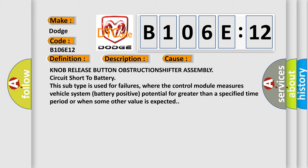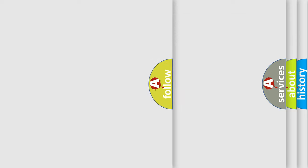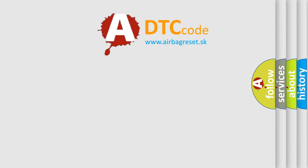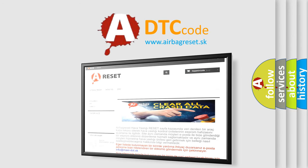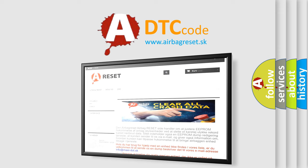The airbag reset website aims to provide information in 52 languages. Thank you for your attention and stay tuned for the next video.